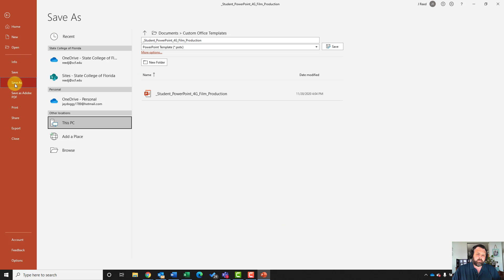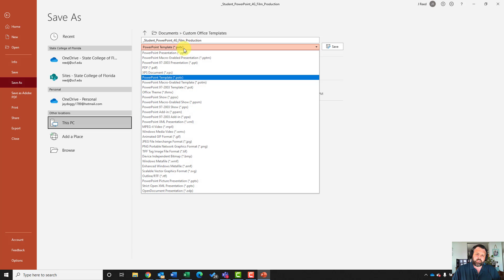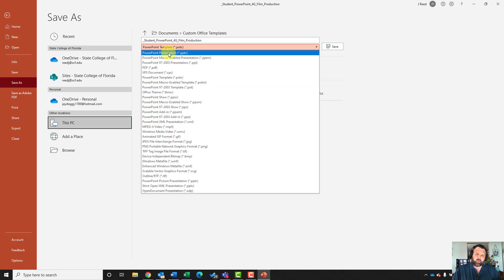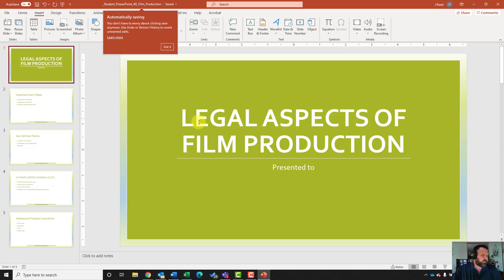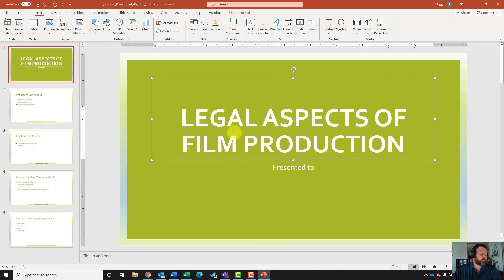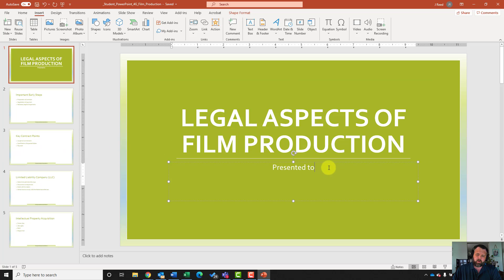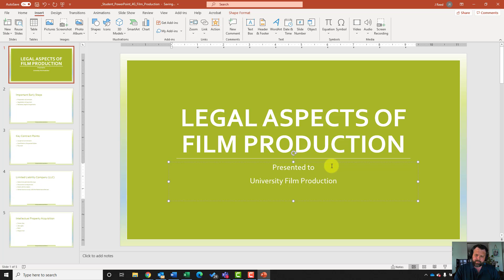Let's go ahead and save as and change this back from a PowerPoint template to a regular PowerPoint presentation, then hit save. For step number nine, on slide one — after the word 'presented' — put your cursor there, hit enter, and type in University Film Production Class.